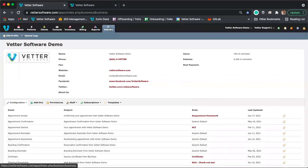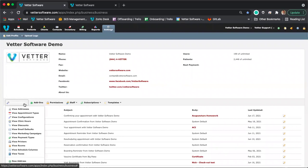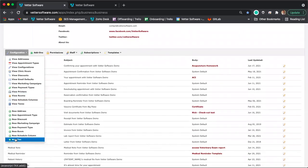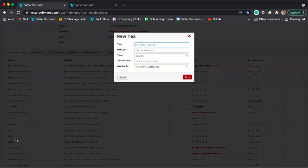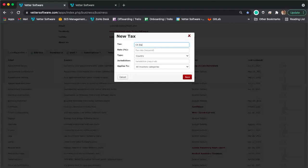In the settings module, click on the configuration drop-down menu and select 'New Tax.' A window will appear. The tax field is the name of the tax — for example, 'CA State Tax' — which is how it will appear in your reports. The rate is the actual tax rate, such as 7% or 6.5%. The type refers to the jurisdiction — you can add a county tax, state tax, or city tax.